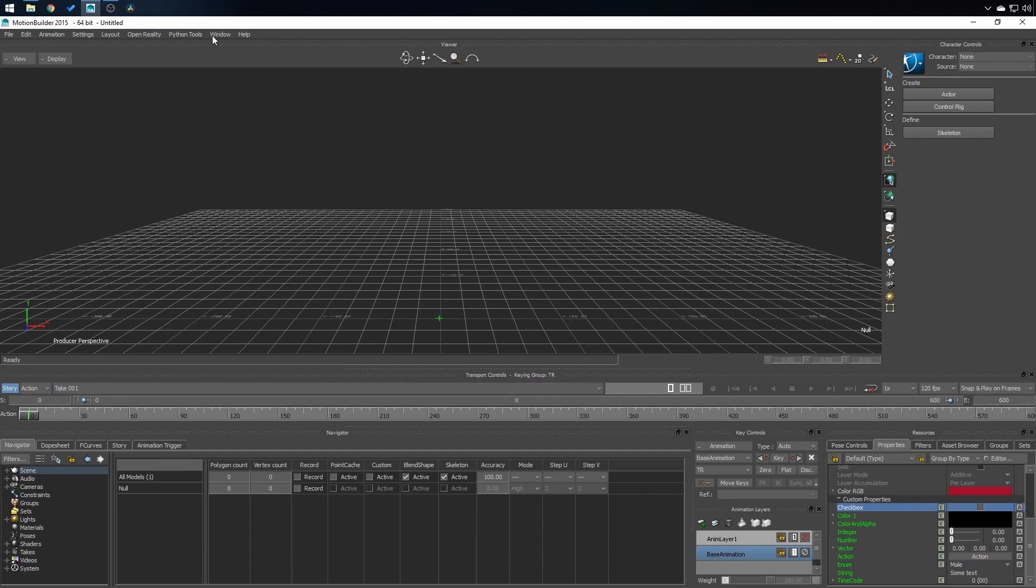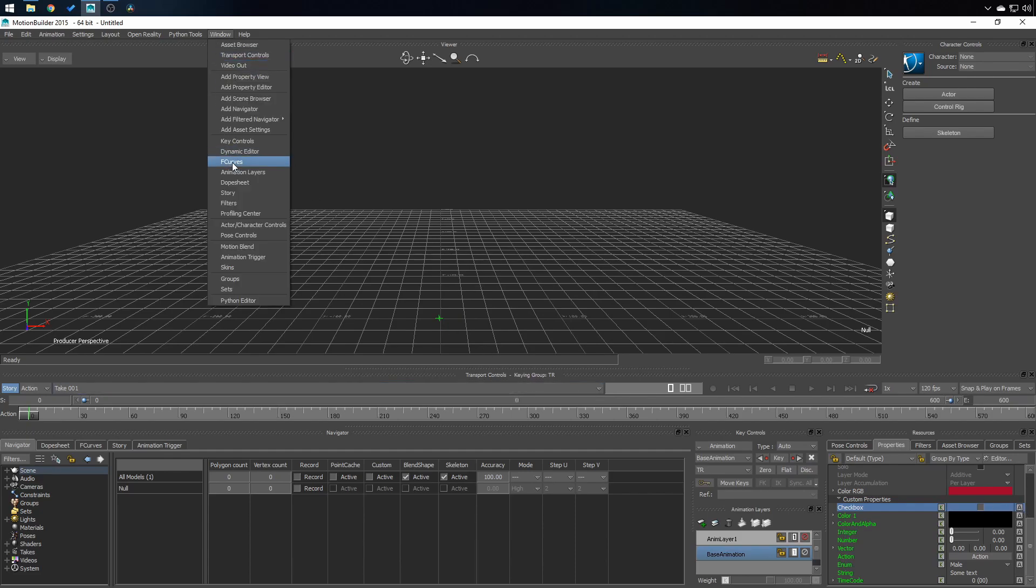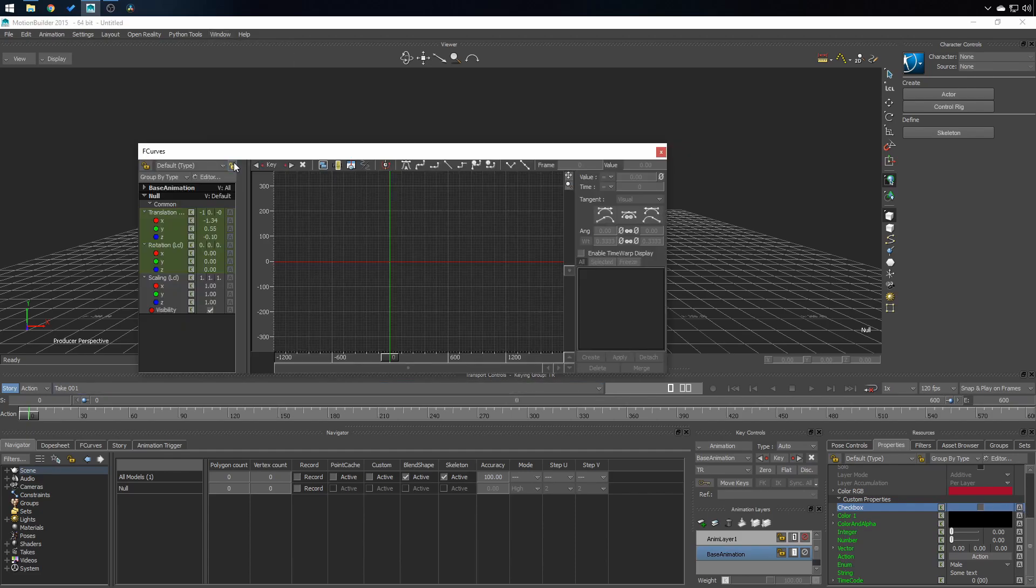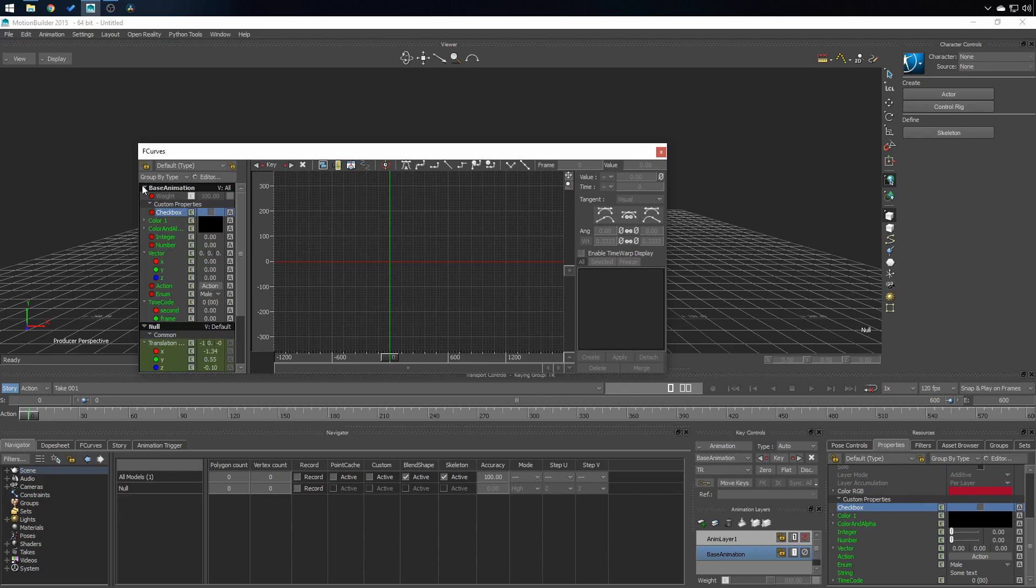Let's open F Curve Editor. If you don't see your custom properties right here, click on base animation. And here they are.